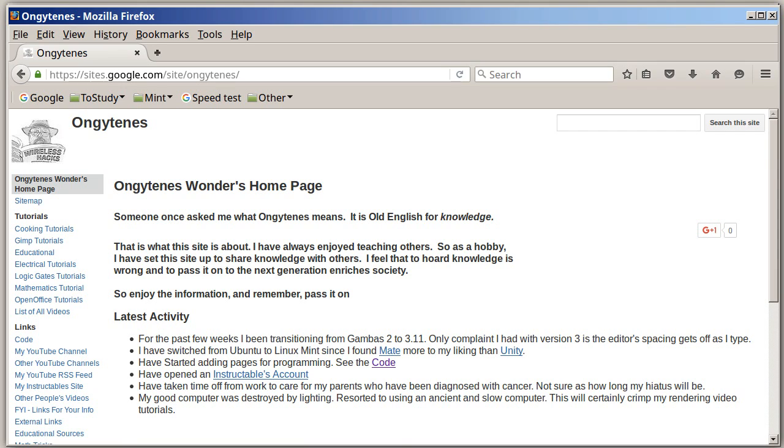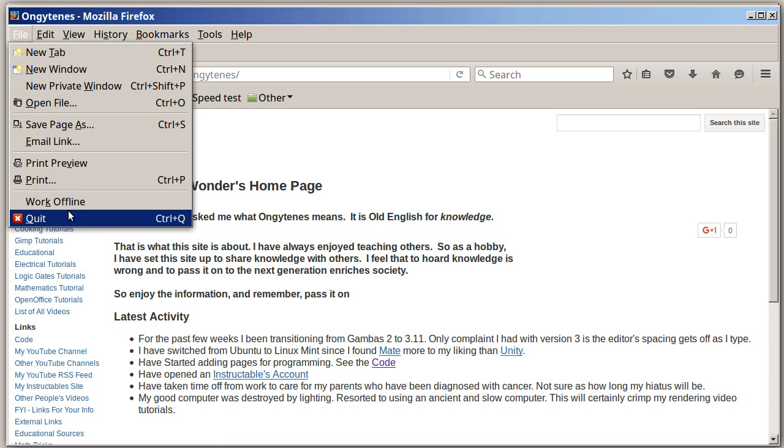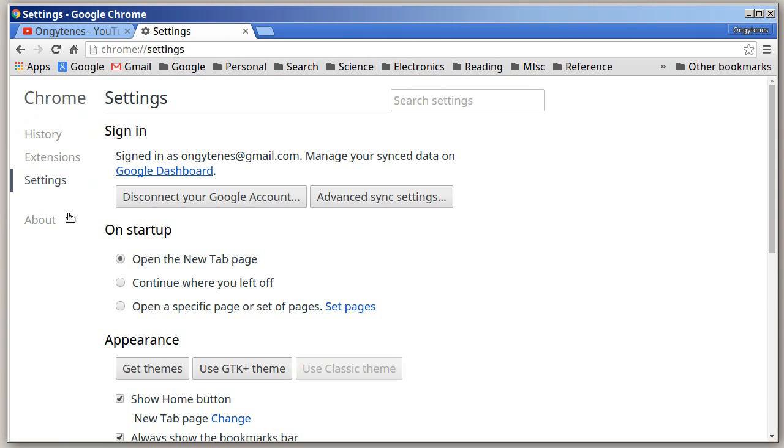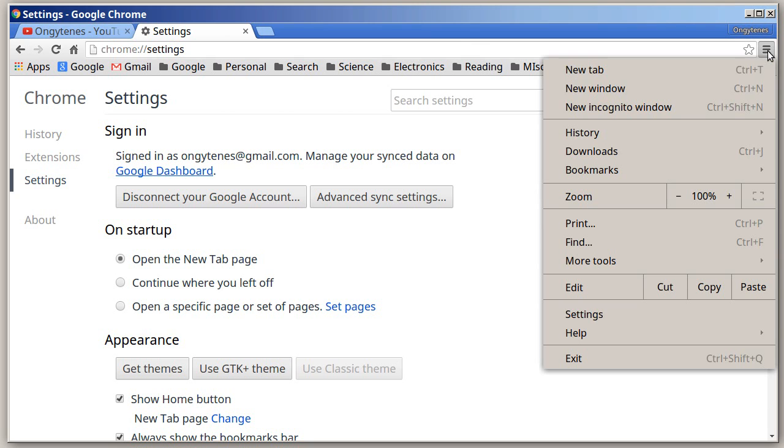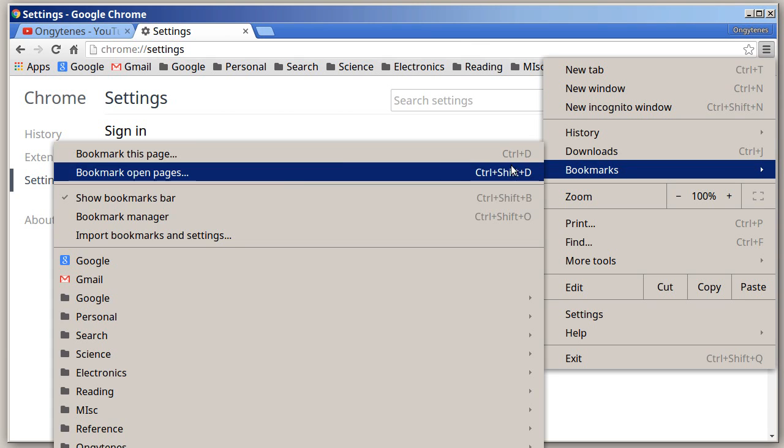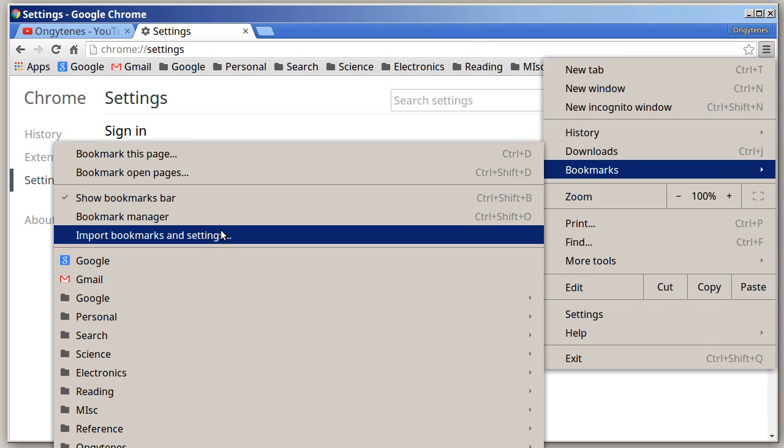Alright, well I'm going to skip import. I'm going to pop up my Firefox, there it is. Now all I have to do is shut it down. There we go, Firefox is now shut down. I'm going to go back over here to hit these little horizontal bars, bookmarks, import bookmarks and settings.